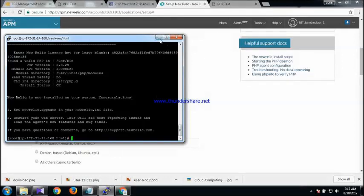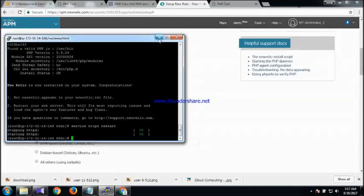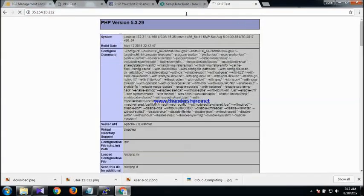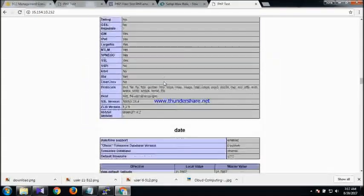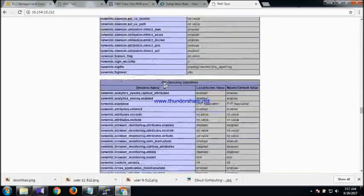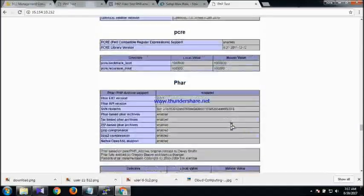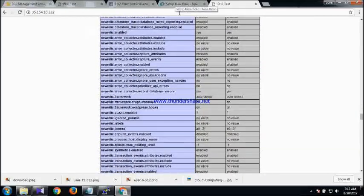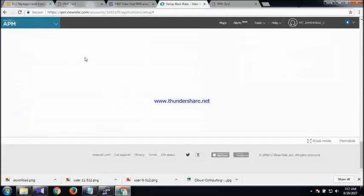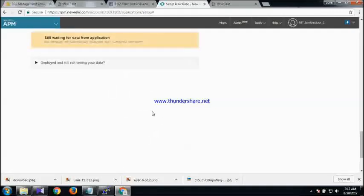New Relic is now installed on your system — congratulations! Now I am going to restart my httpd server. I'll refresh the page and you can now see the New Relic tag here, which means it is integrated. If you want to see the logs you can click here. It will take a few minutes before New Relic starts displaying data.